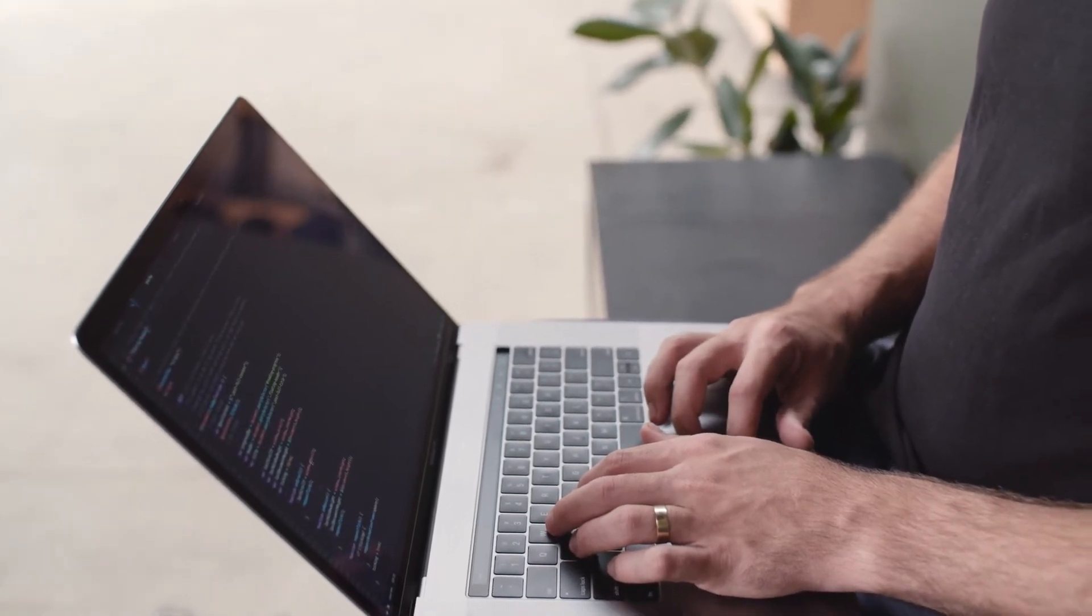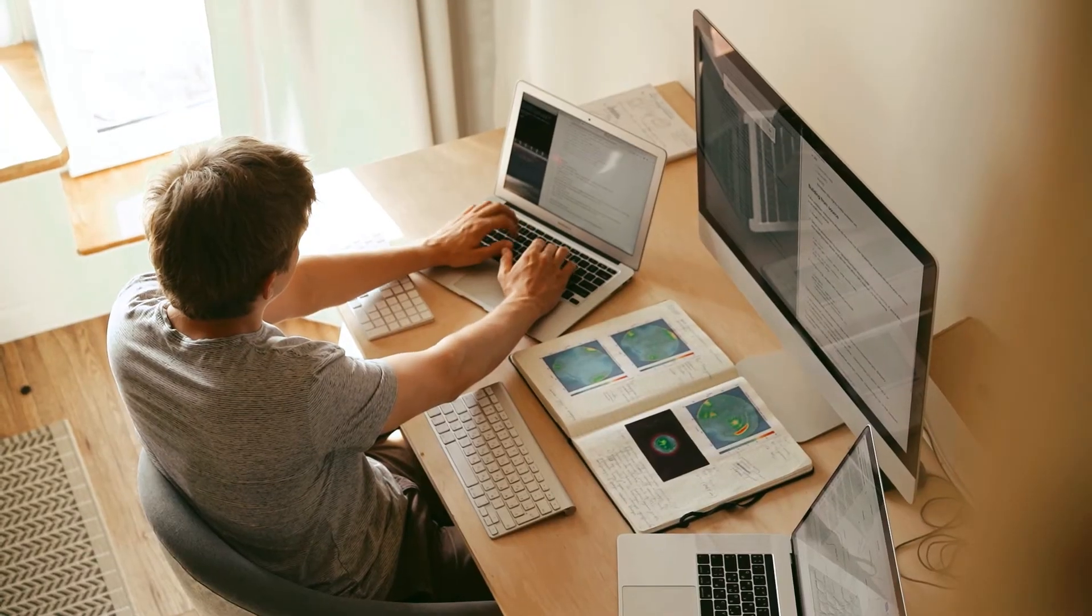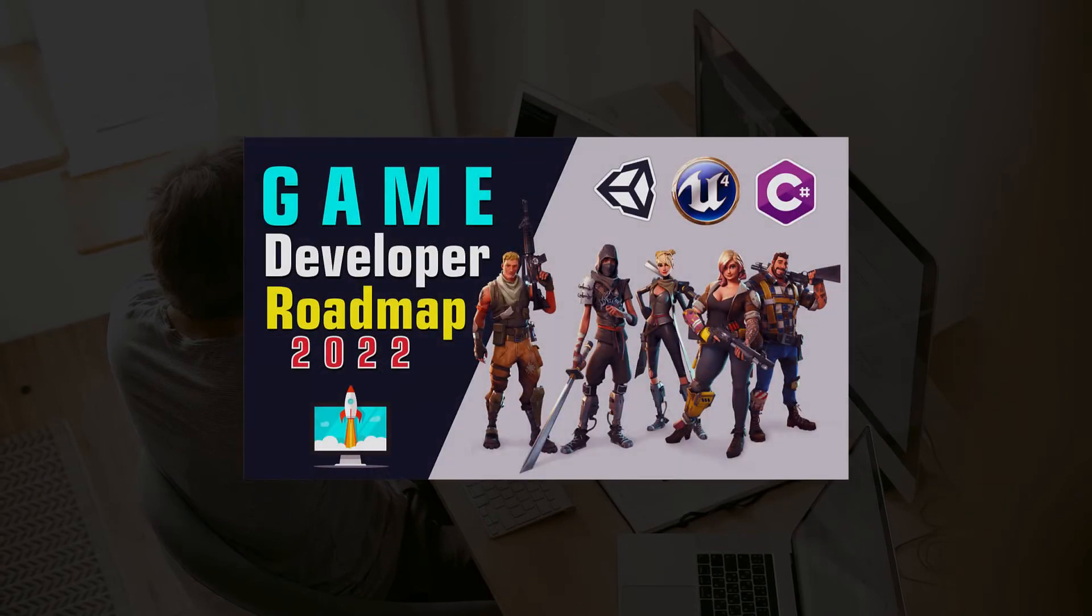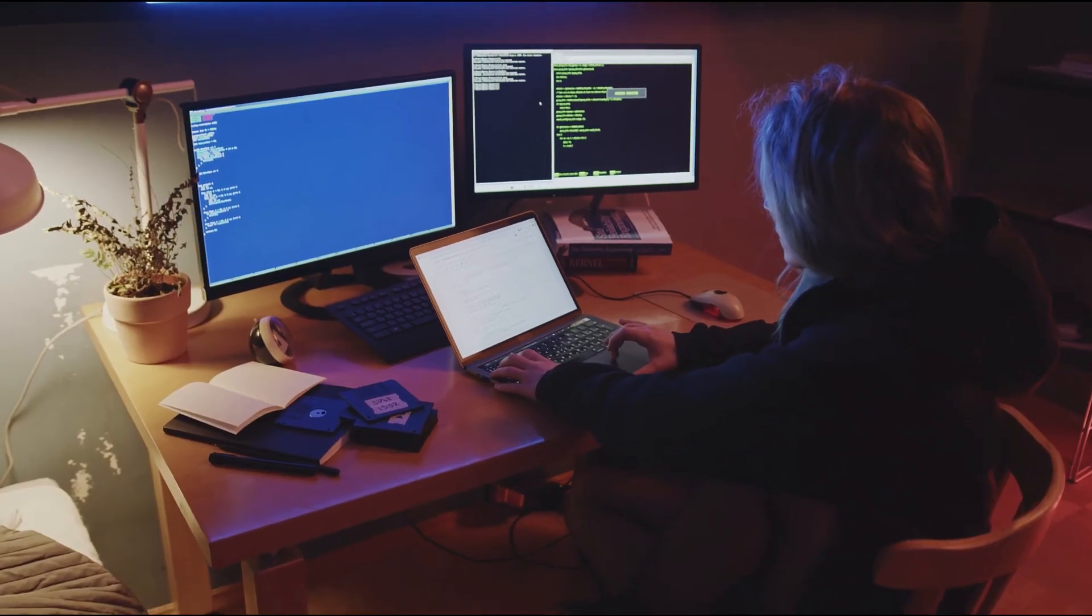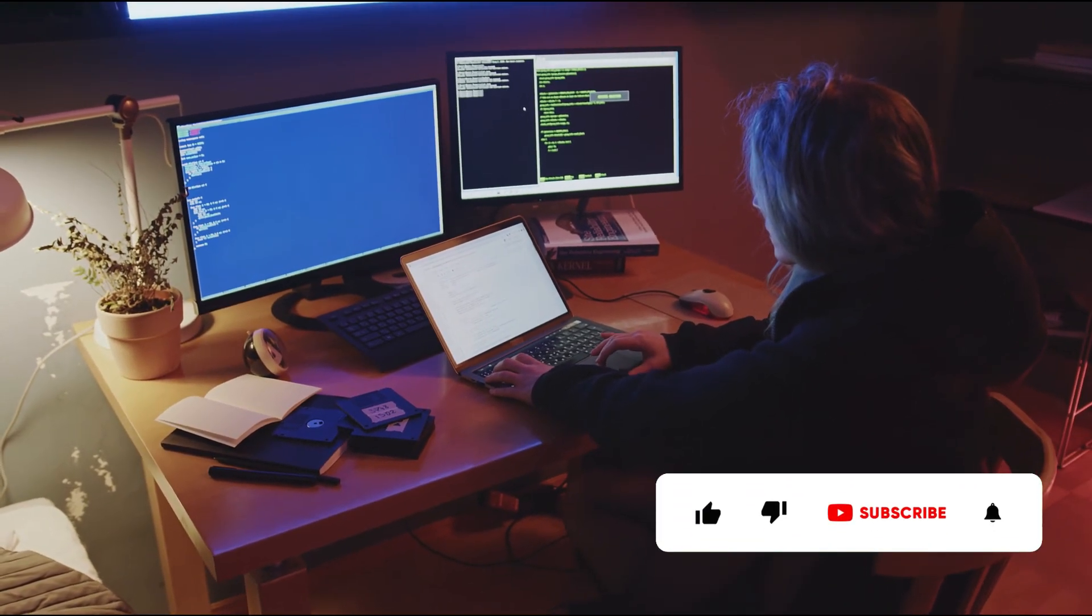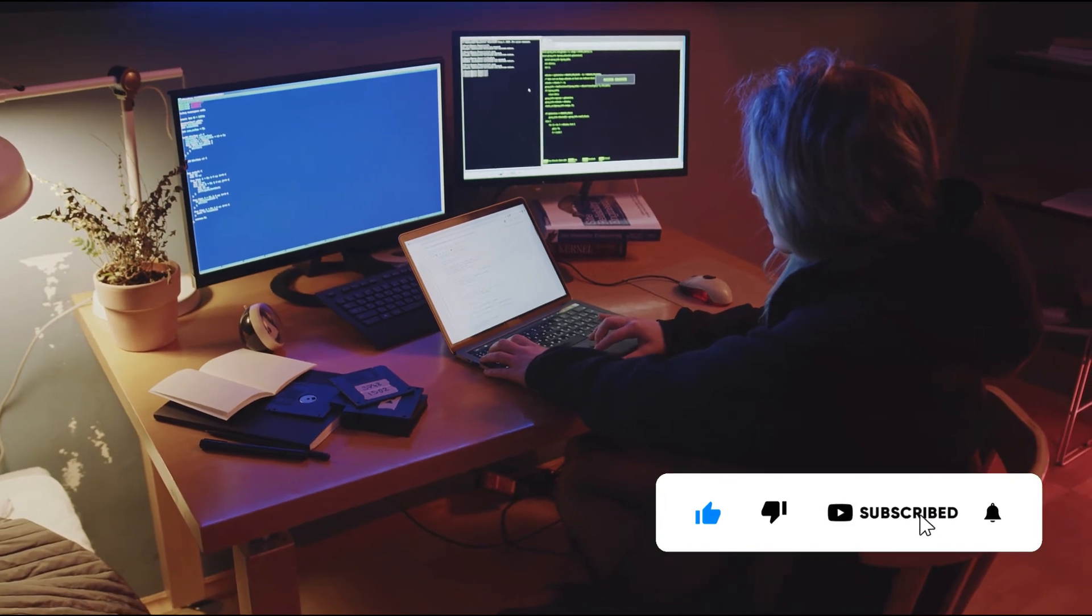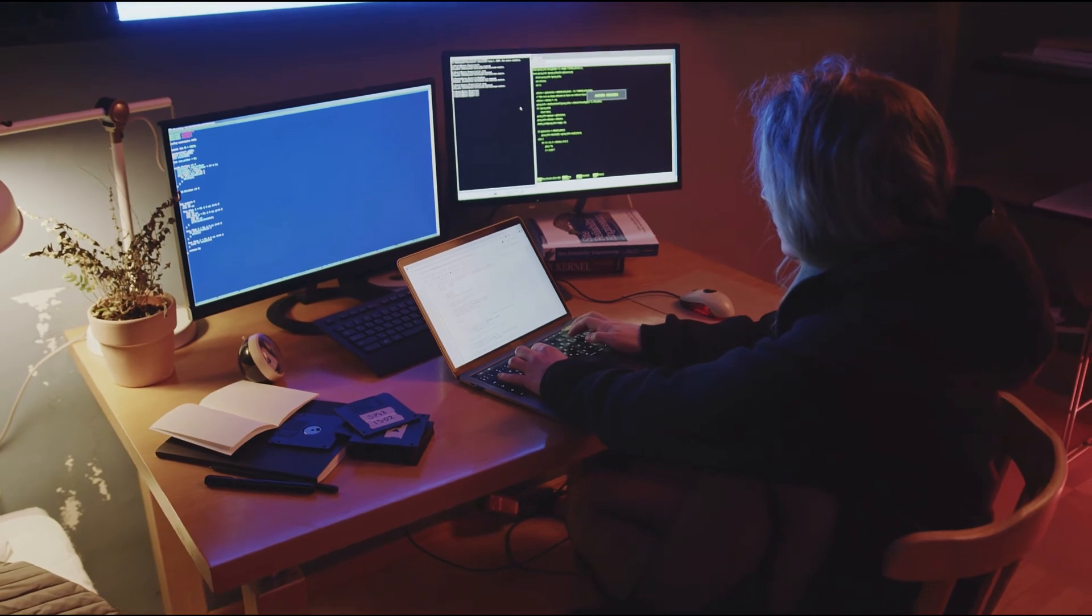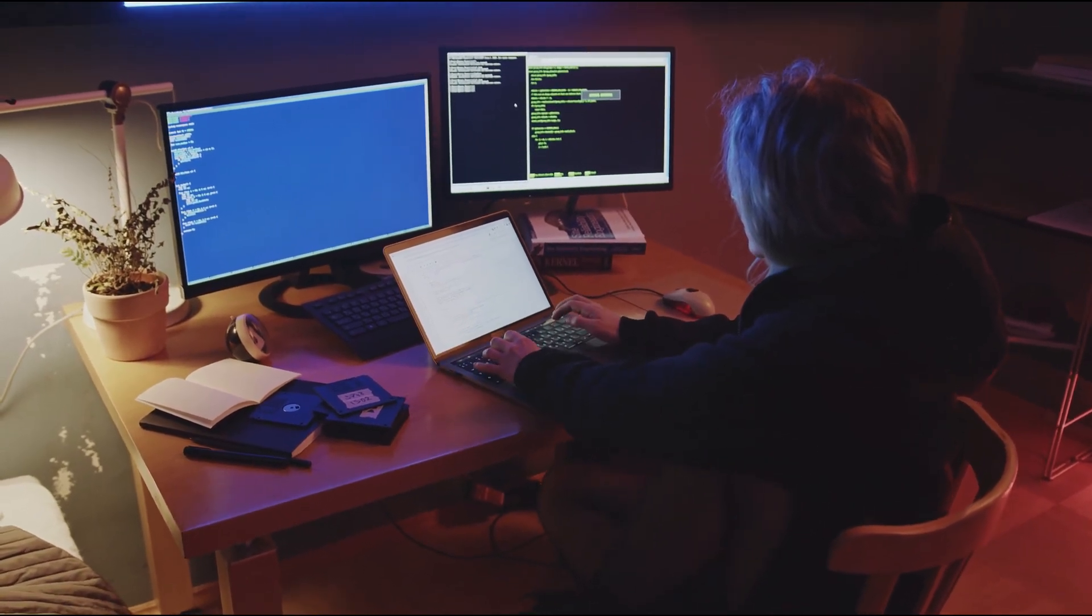If you want to start a career in game development, check out my video on the best roadmap to become a professional game developer. I'll drop the link in the video description. If you're new to this channel and this video was helpful, please like and subscribe for more content. See you in my next tutorial, keep learning, and take care.